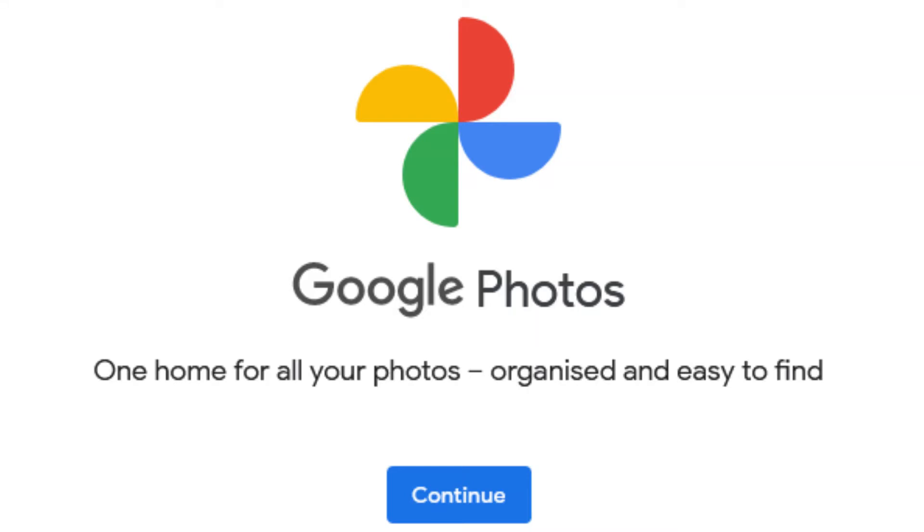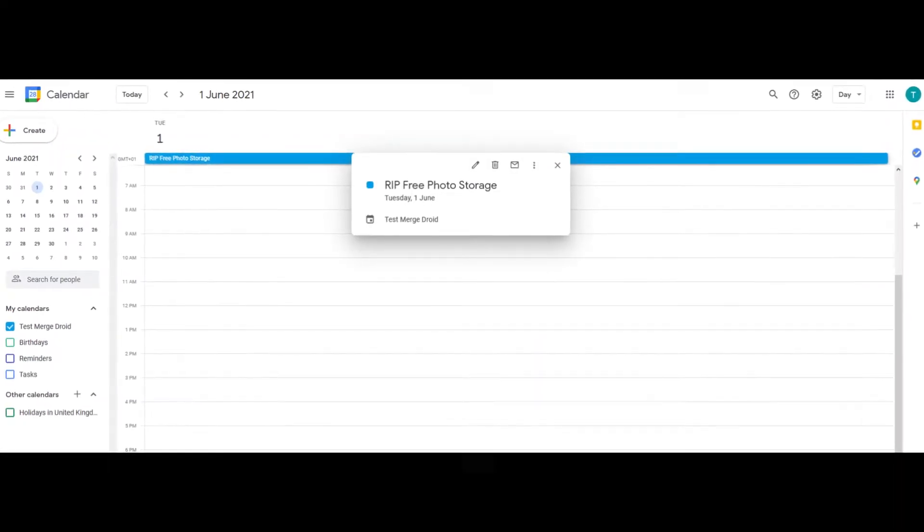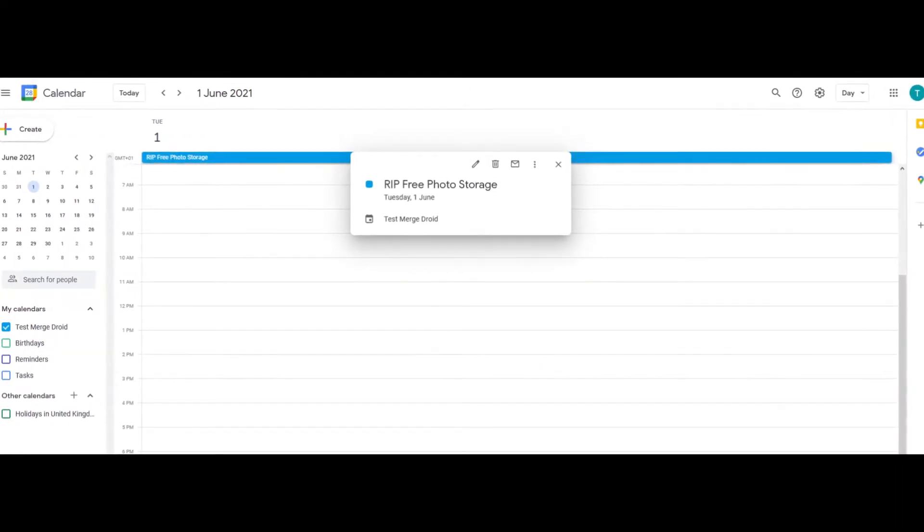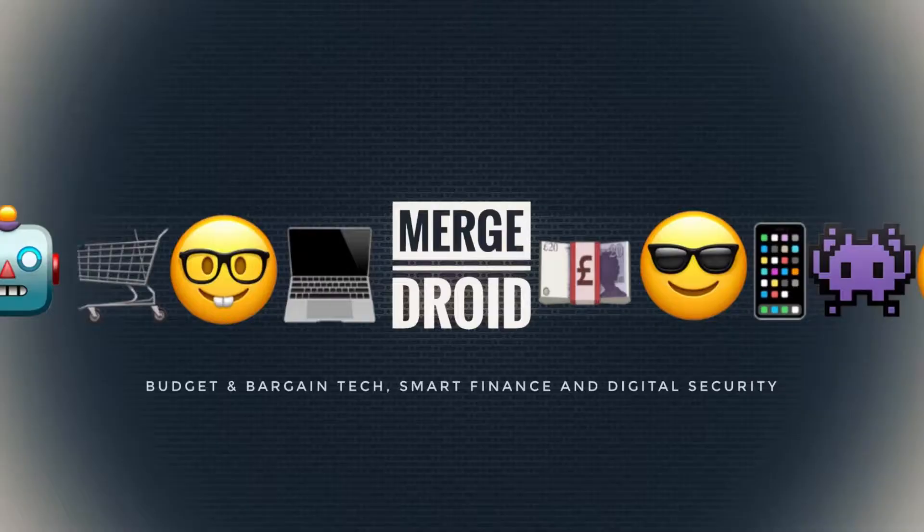Google Photos storage policy is changing, so this is your one month warning to upload your existing photos before the 1st of June.